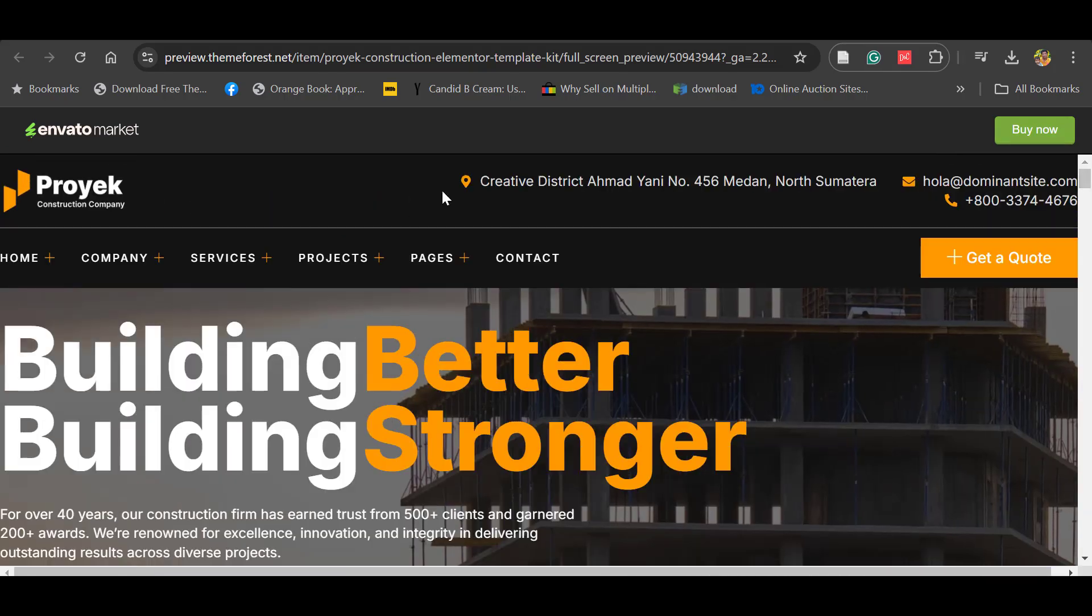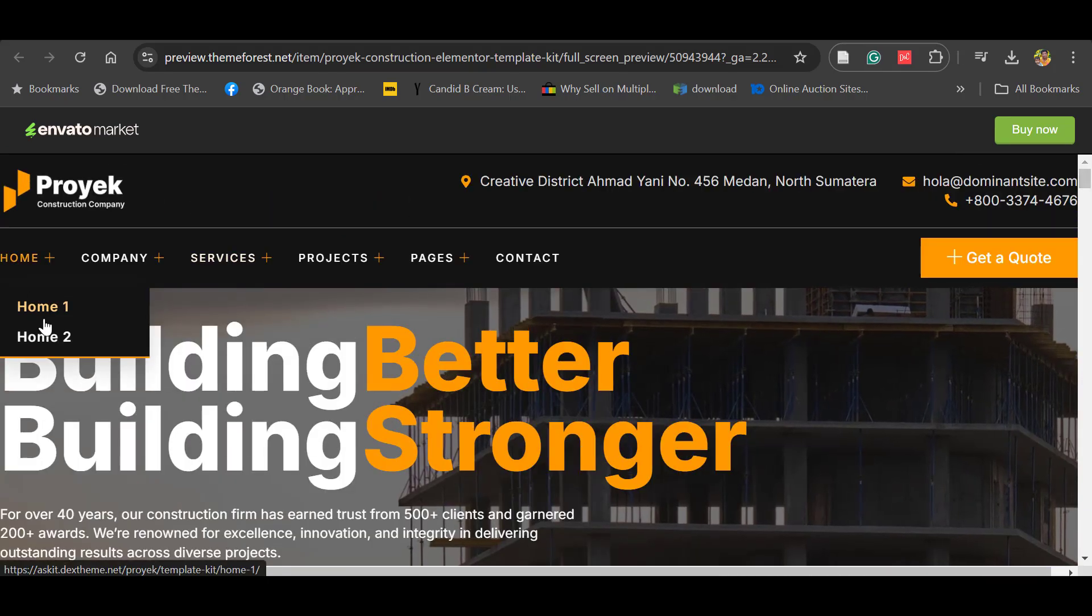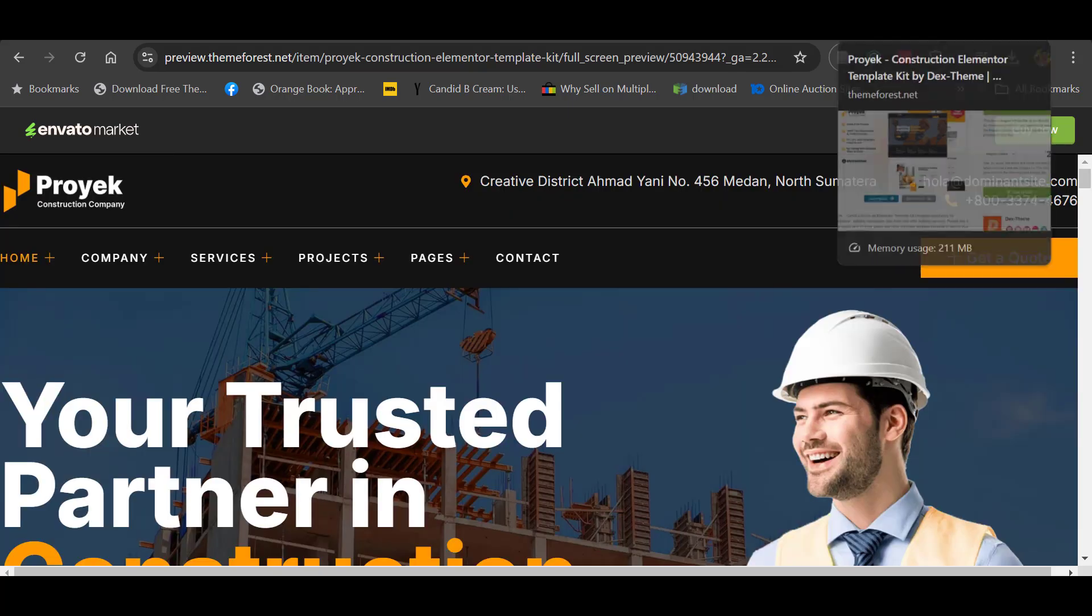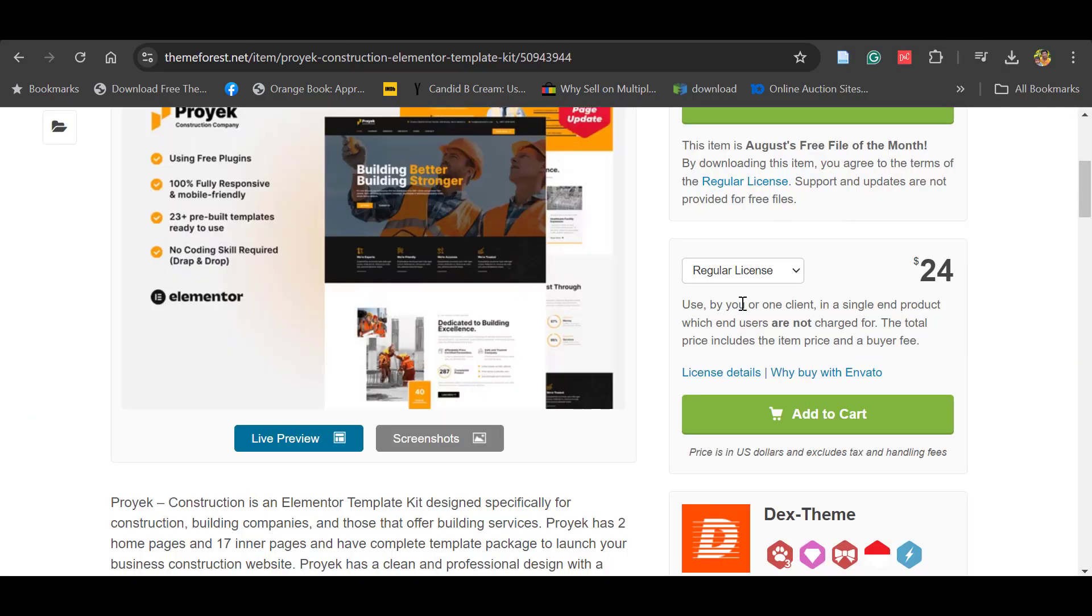You can check back at the home too. It's a nice website for beginners. Let's go back.